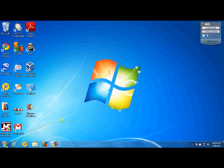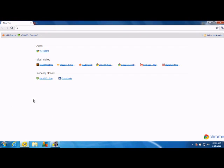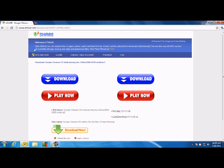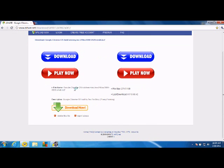First of all, you have to go to your browser of your choice, go to the link in the description, and download Chrome OS. Just click download now.